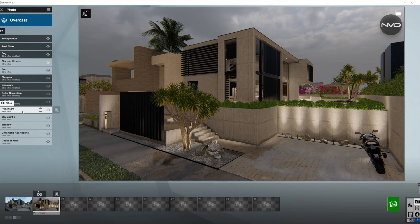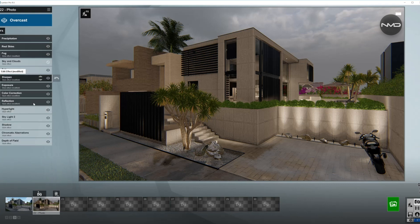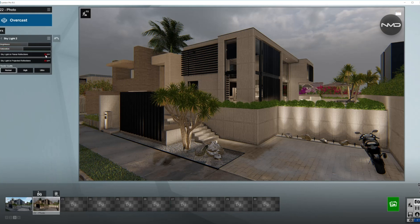Moving on to Hyperlight — we can skip this one because it is already preset, and it would be more important for interior renders. However, we do need to adjust the Skylight a little bit. I'm going to bring the brightness up because of the diffuse light, and the saturation down — colors are not so vibrant during a cloudy day. I'll also turn on planar and projected reflections and keep the quality on Normal.